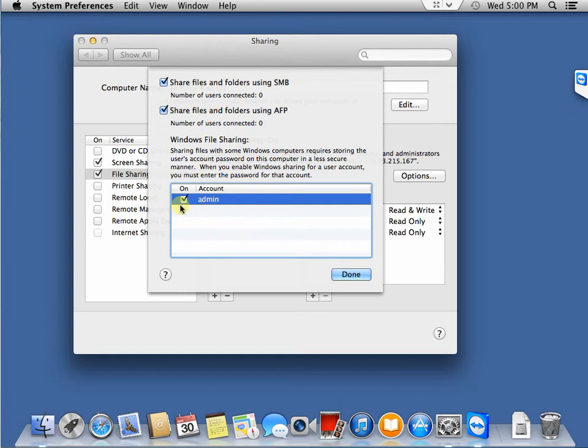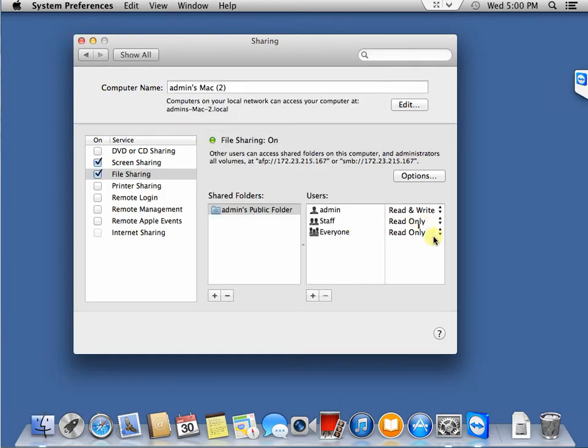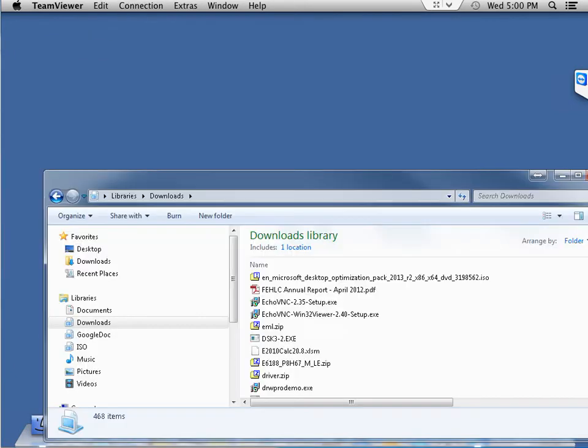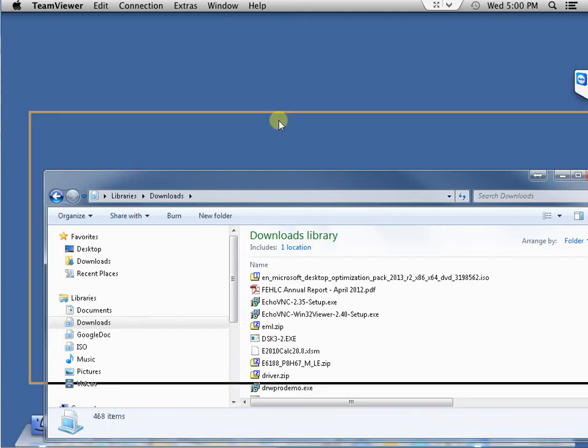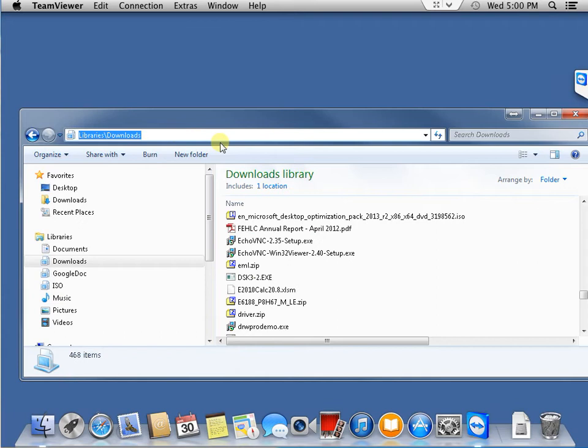So this is the username. OK, so it's done now. Let's go back to - this is the Windows file explorer.